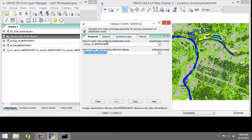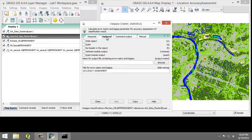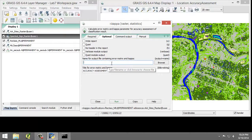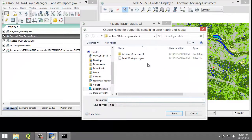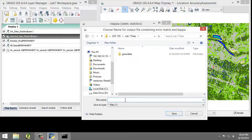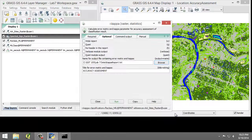In the Optional tab, for the name of the output file containing error matrix and kappa, I want that to be located in the lab directory. And I'm going to name it KappaReport.txt, and click Save.